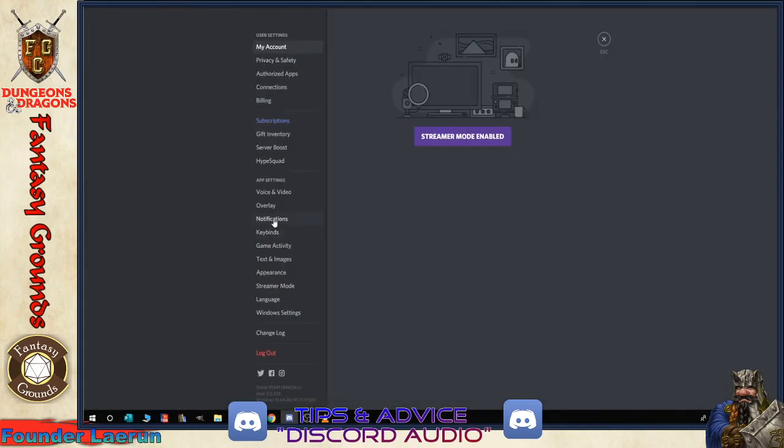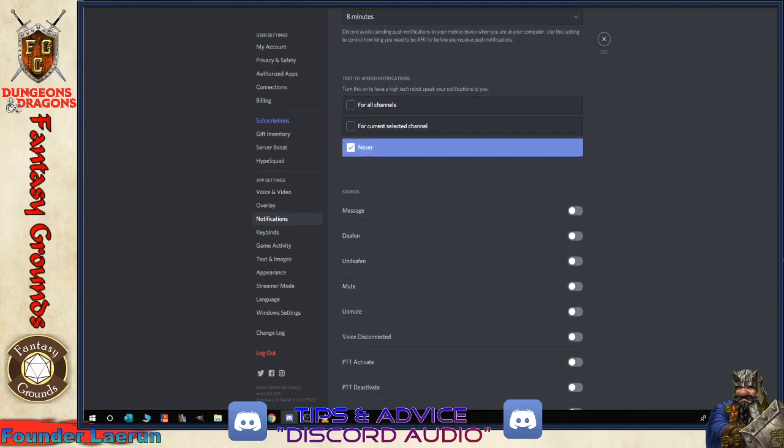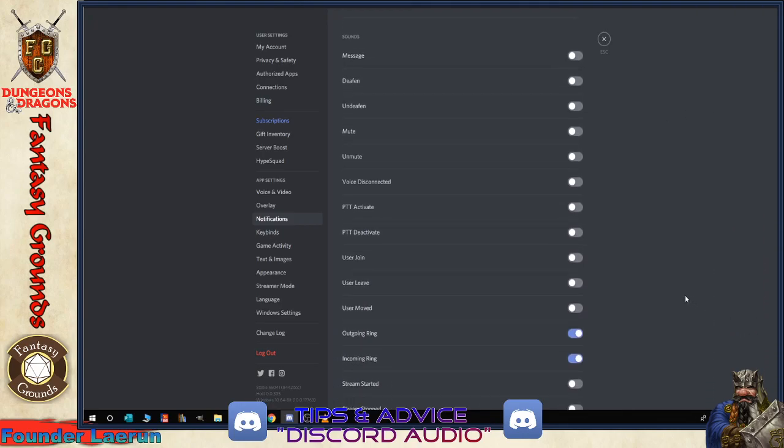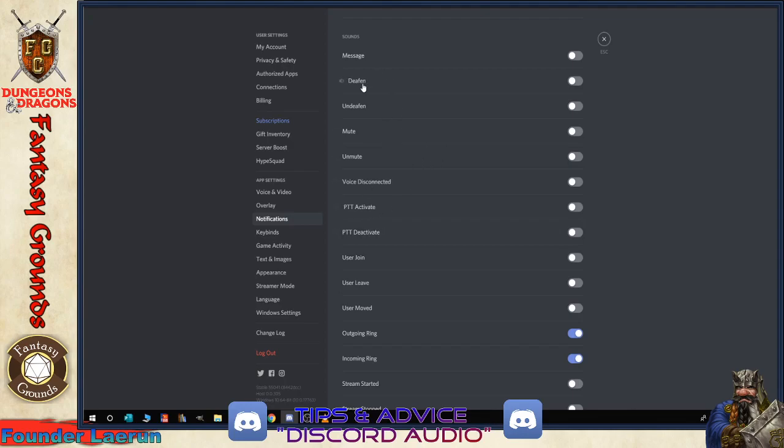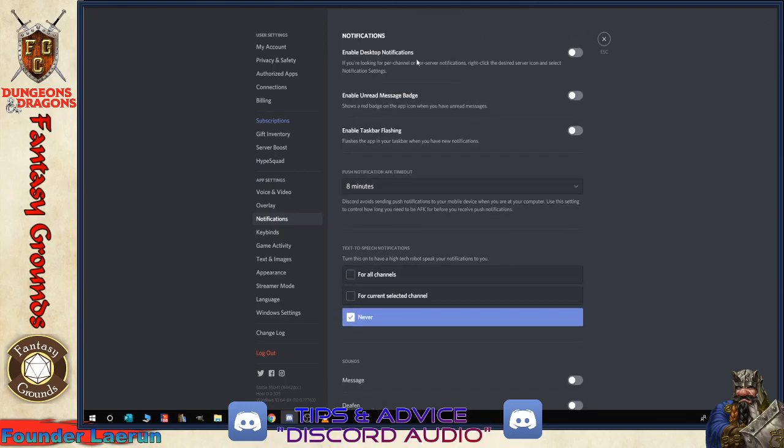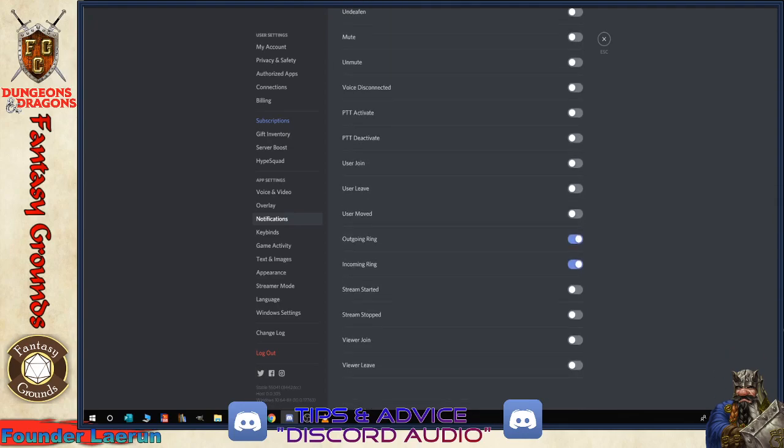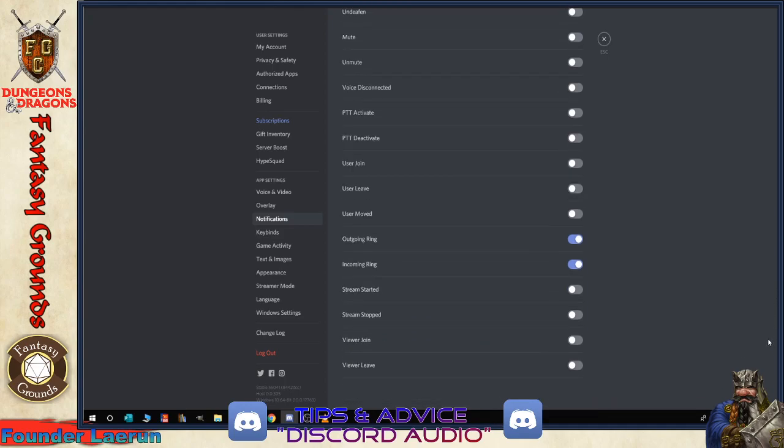The other thing that you might want to set so you don't go nuts is again, back in user settings, notifications, and you want to turn off all these unread badge notifications so it doesn't drive you nuts. And then the other thing is you scroll down further. You want to basically turn off all these audio settings. The only ones I have on are outgoing ring and incoming ring. All the other ones are shut off. So you don't have a bunch of extra bleeps, blips, and bloops when you're trying to stream or playing a game or you get distracted by people coming and going out of your server.